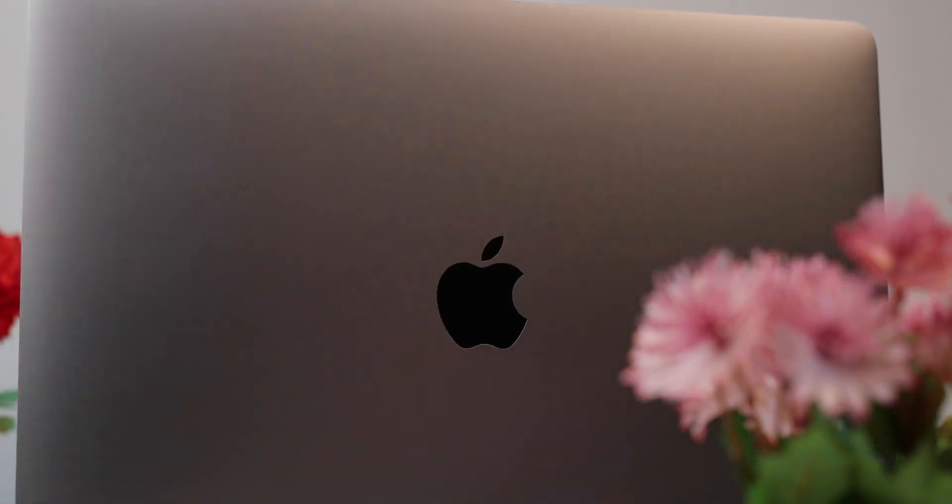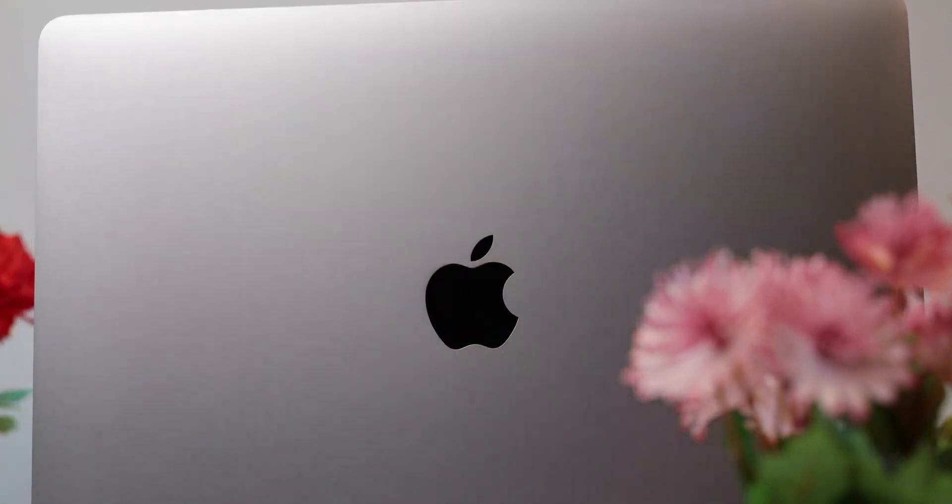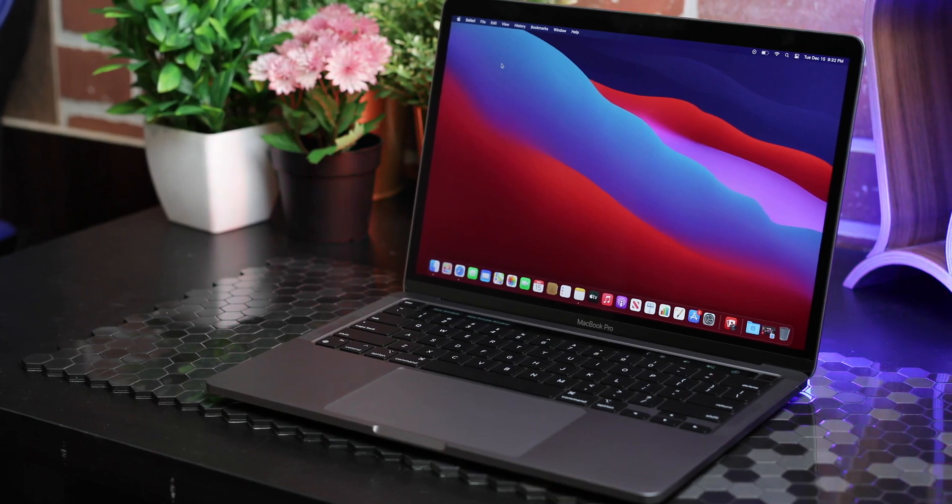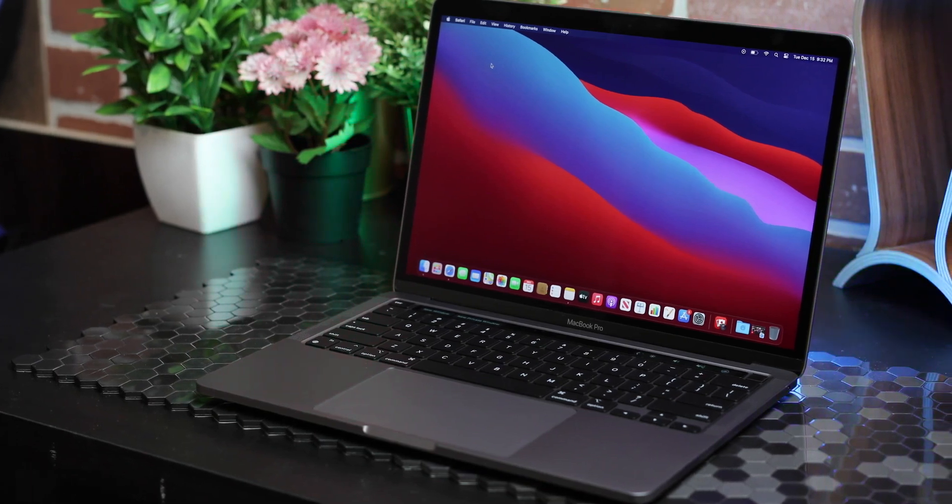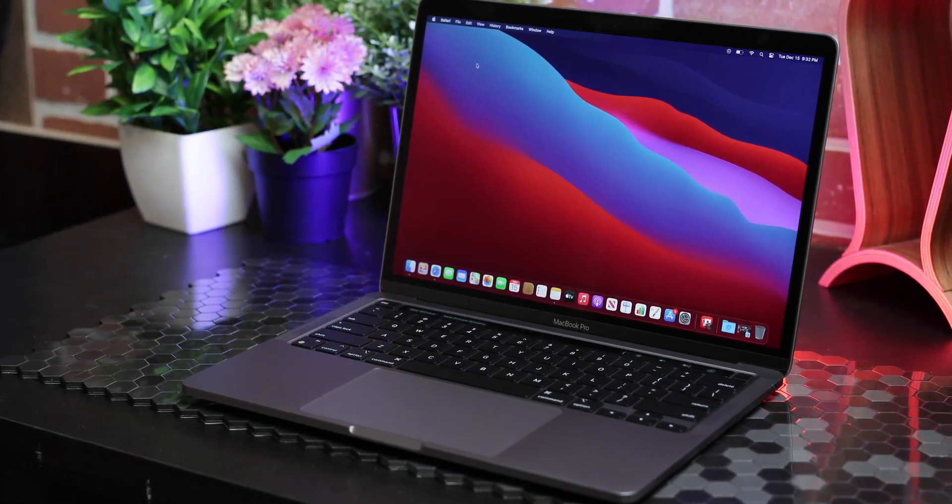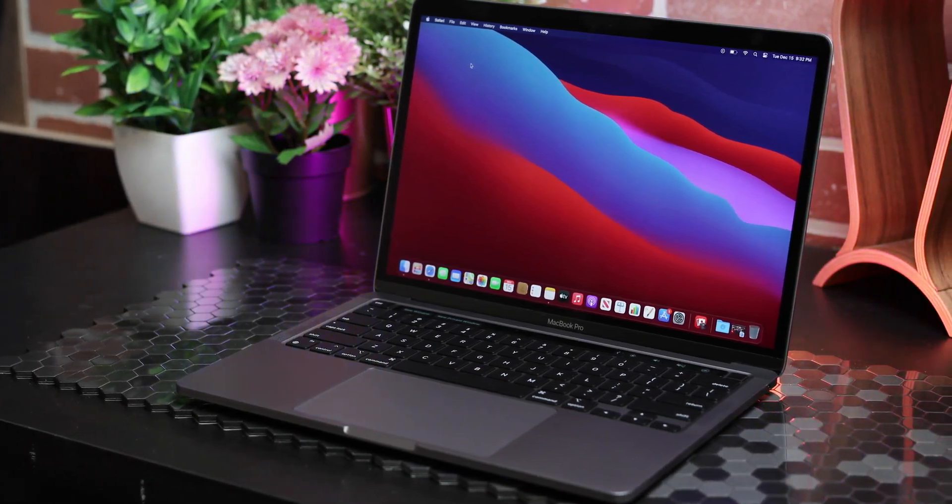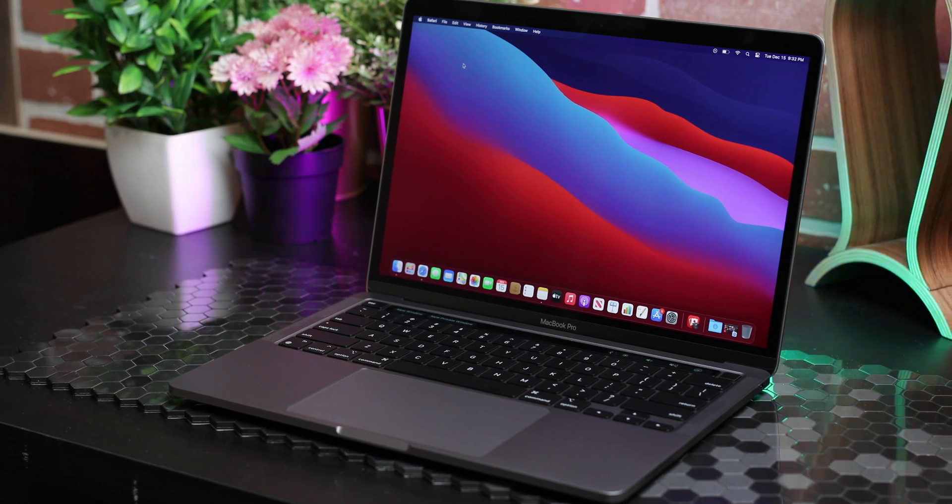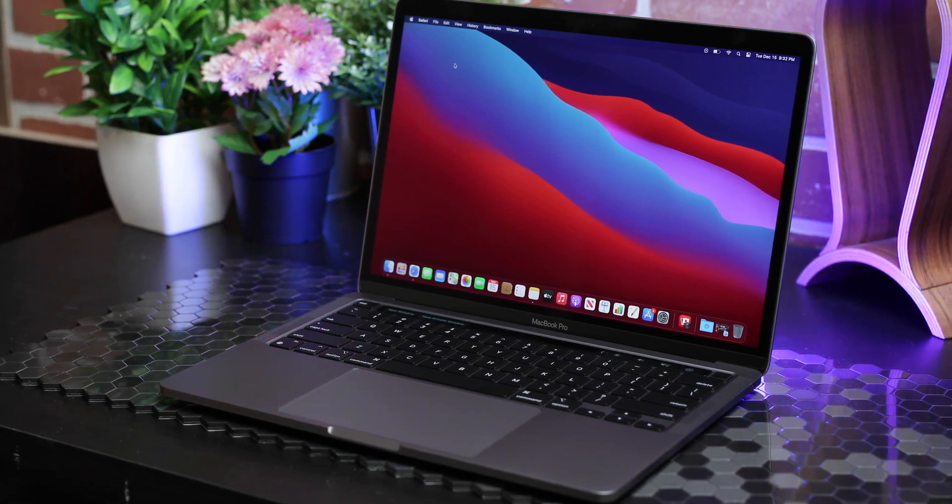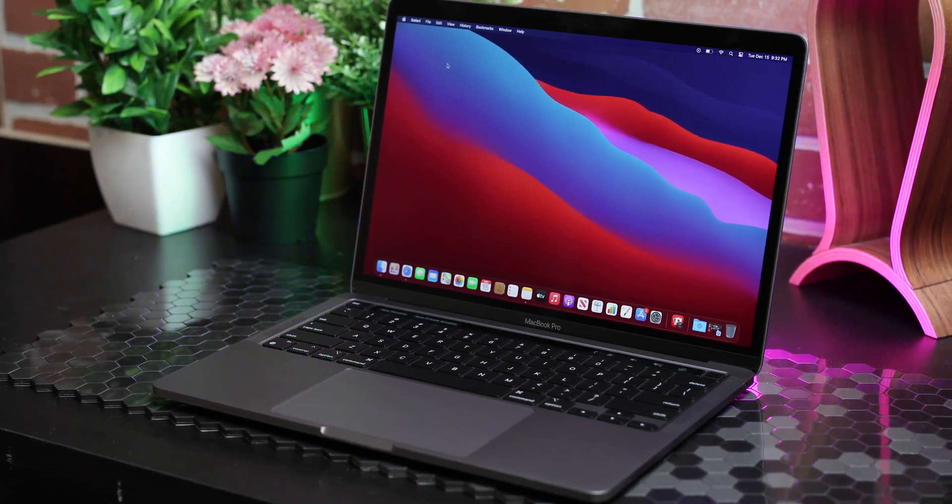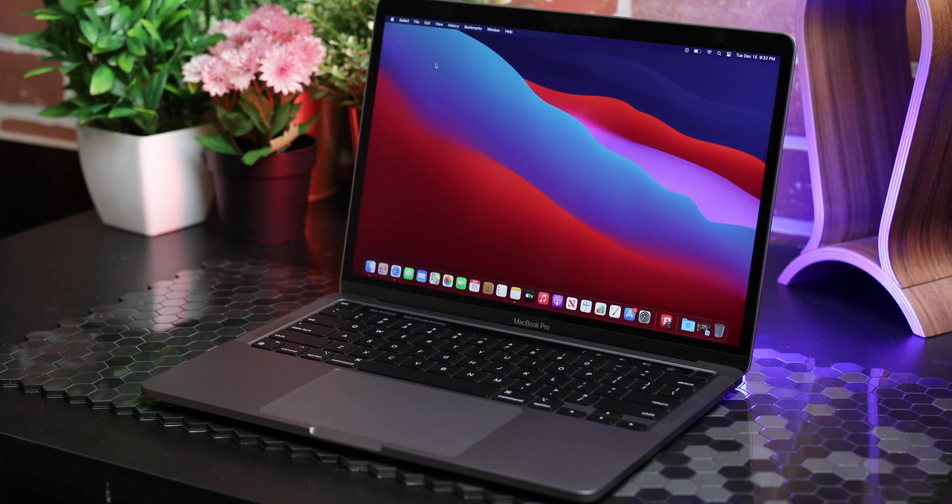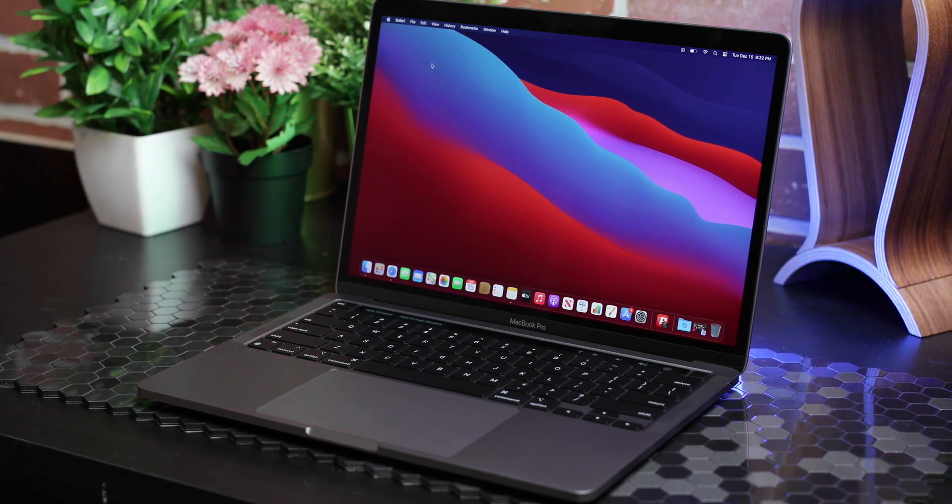Are you a creative, or do you work with heavier workflows? Maybe you thought you needed to get the 16-inch MacBook Pro to handle those processor-intensive apps, but the price tag was too high and the size was too big? Well, then you're going to love the new 13-inch MacBook Pro.